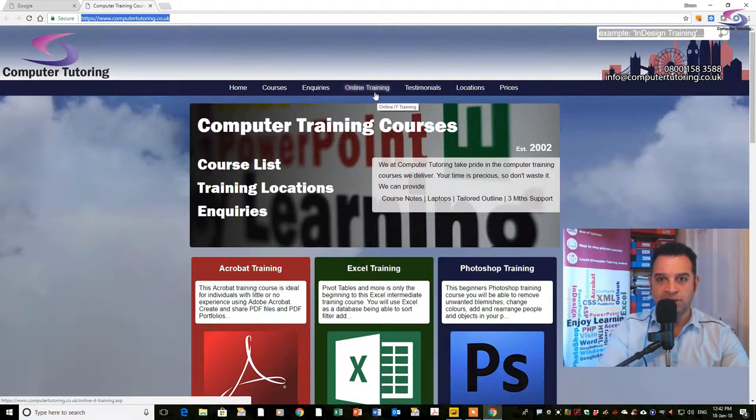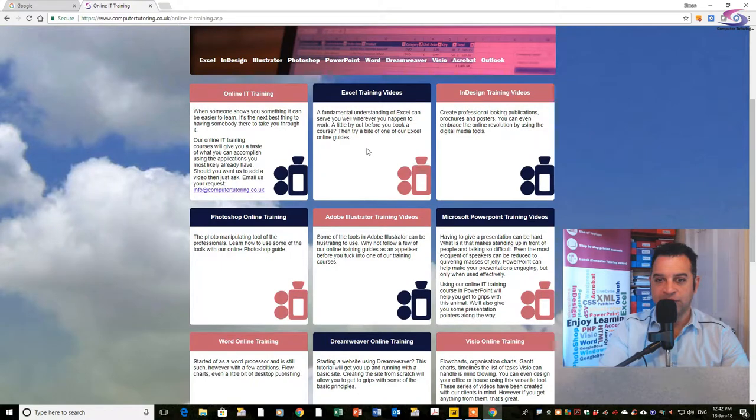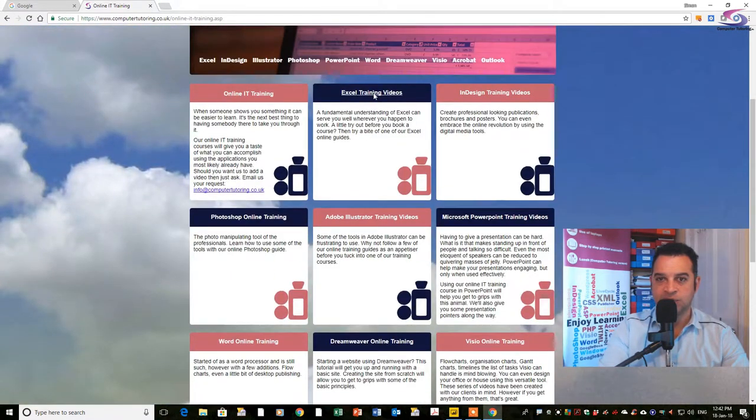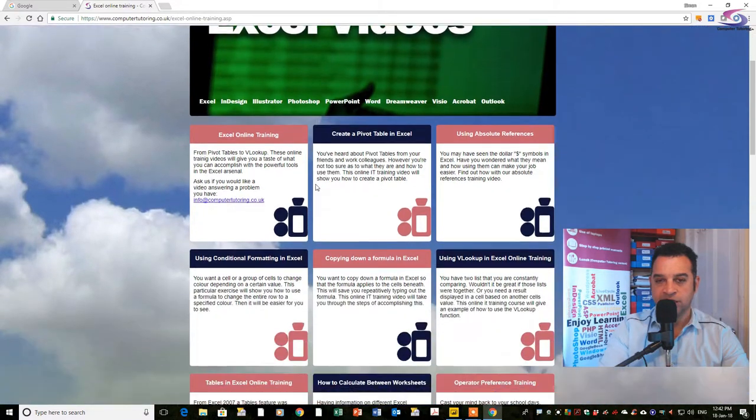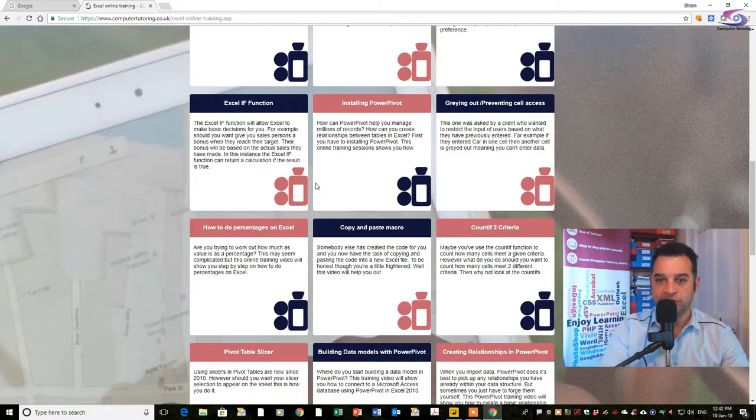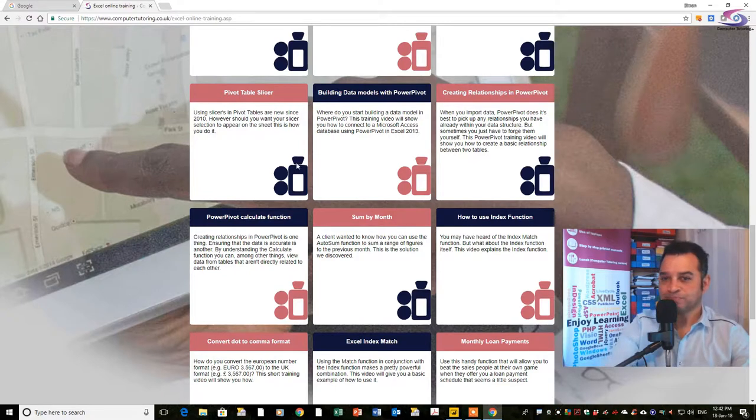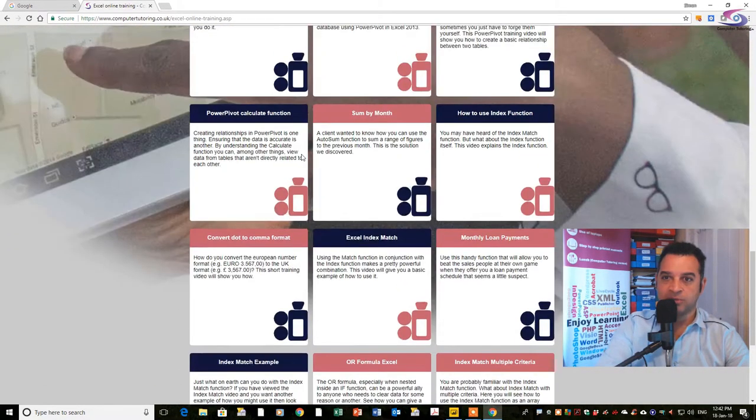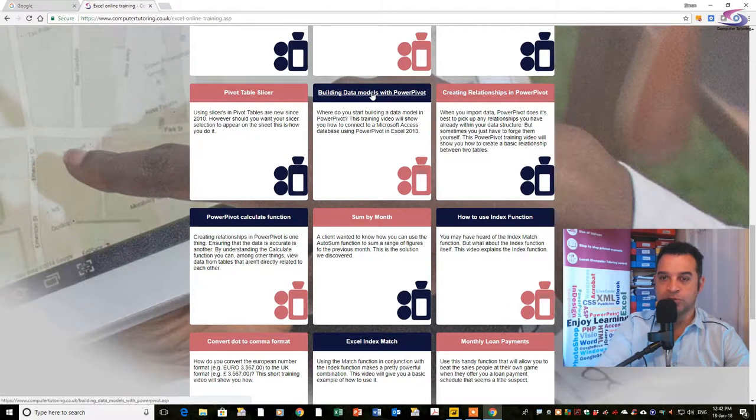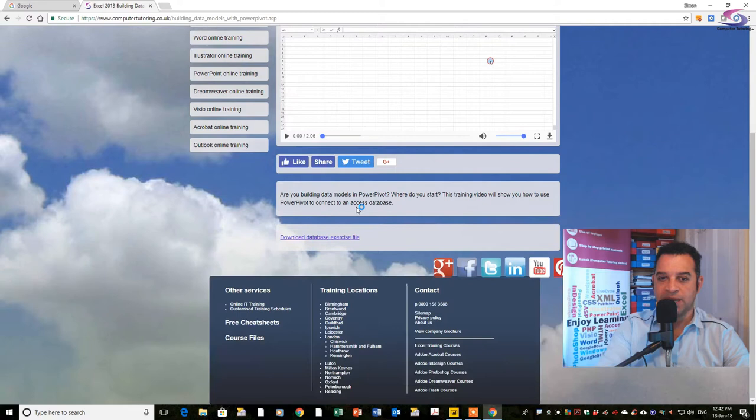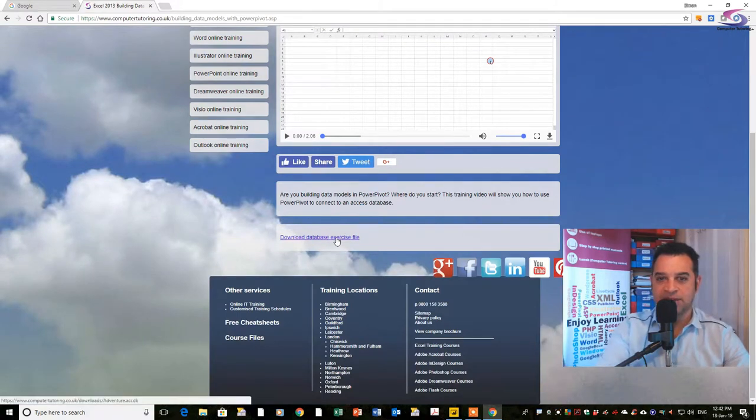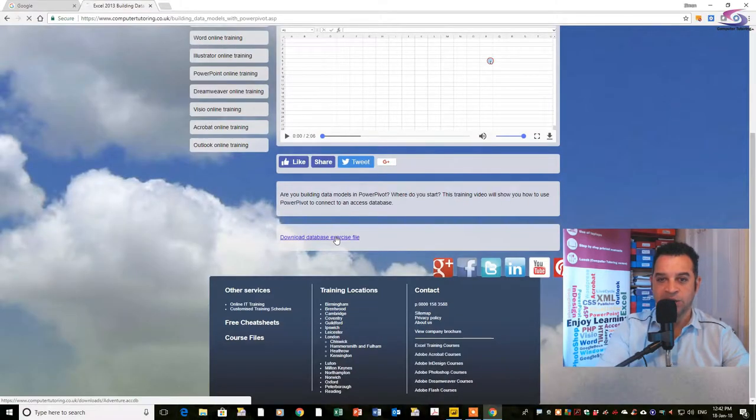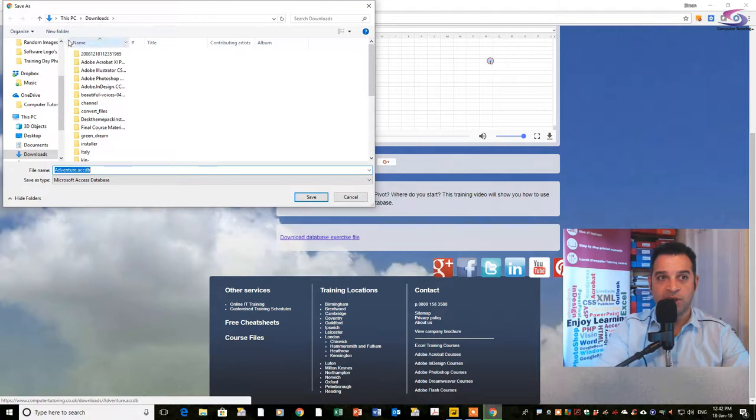Click on online training, then scroll down and find the video under Excel training videos. If you scroll down there are many videos to choose from. Find the option for building data models with power pivots, and click on download database exercise file.